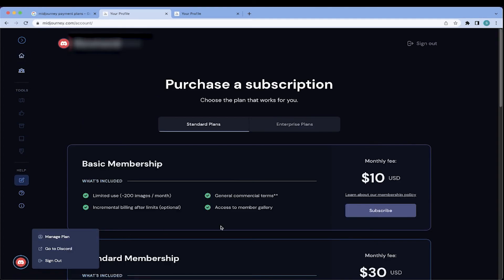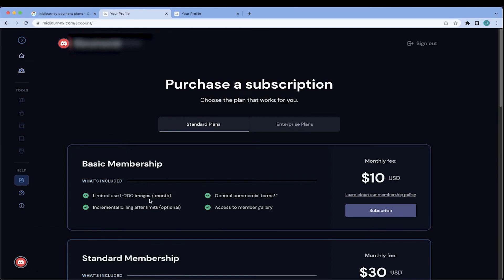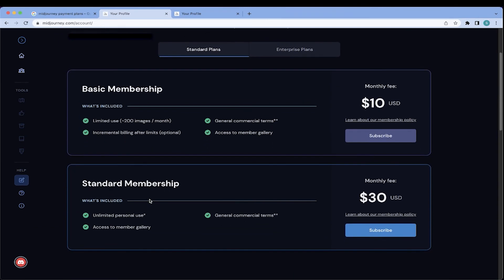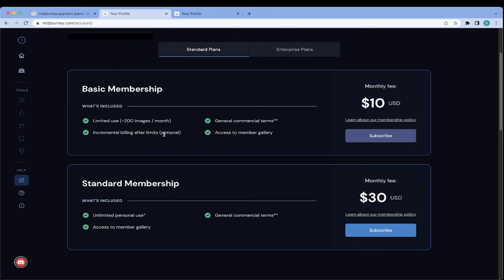And you are given these three options. So actually, the first option is the around 25 image rendering for free trial version. The next option is your Basic Membership, which is for $10 a month with a limited use of up to 200 images per month. If you go over the 200 images, you will be incrementally billed after the limits. And you do get notification within Discord as you're creating your images as to when you're getting close to reaching your limit.